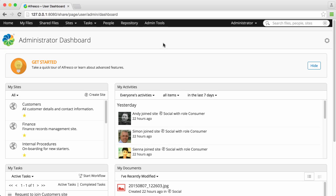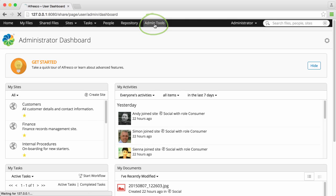To create new users in Alfresco, you need to be logged in as an Alfresco administrator. When you are, you have access to the admin tools.